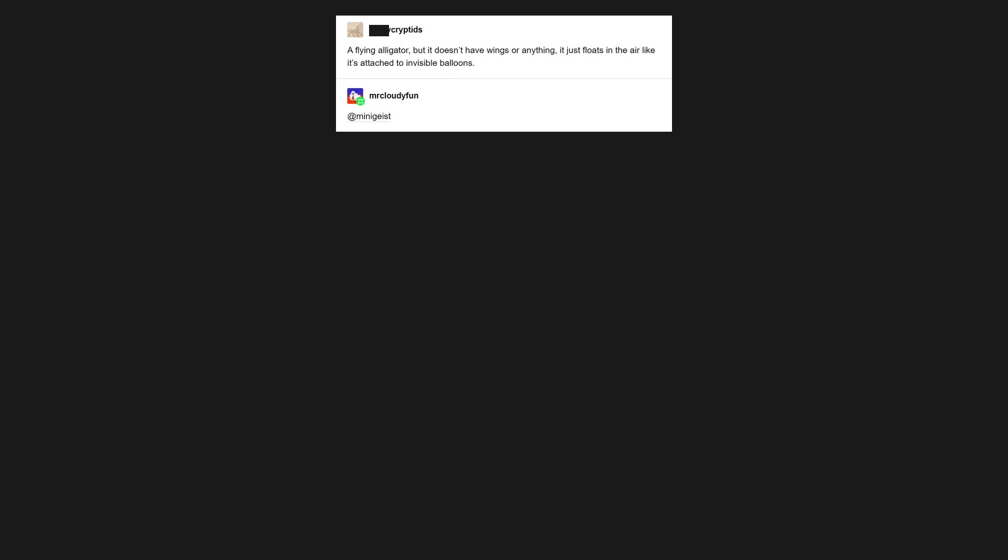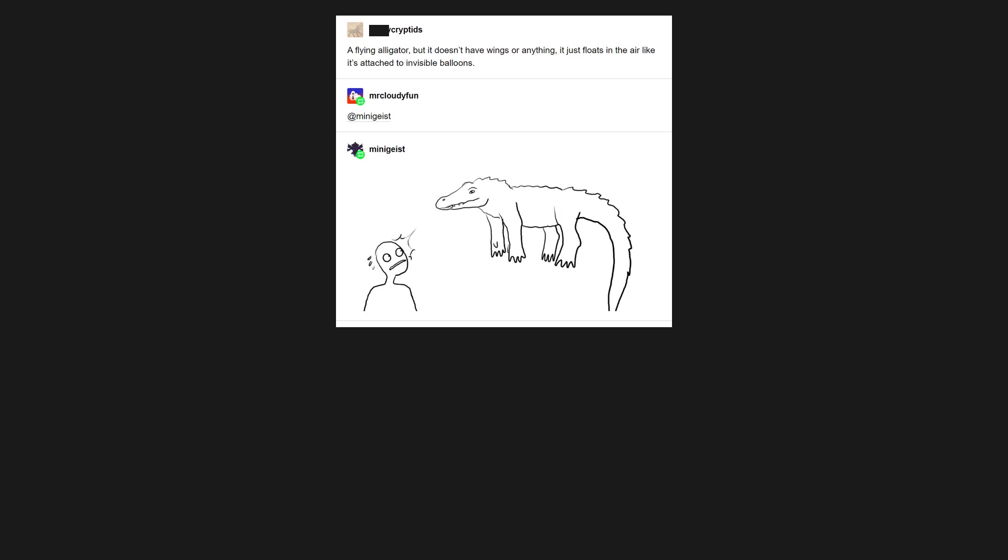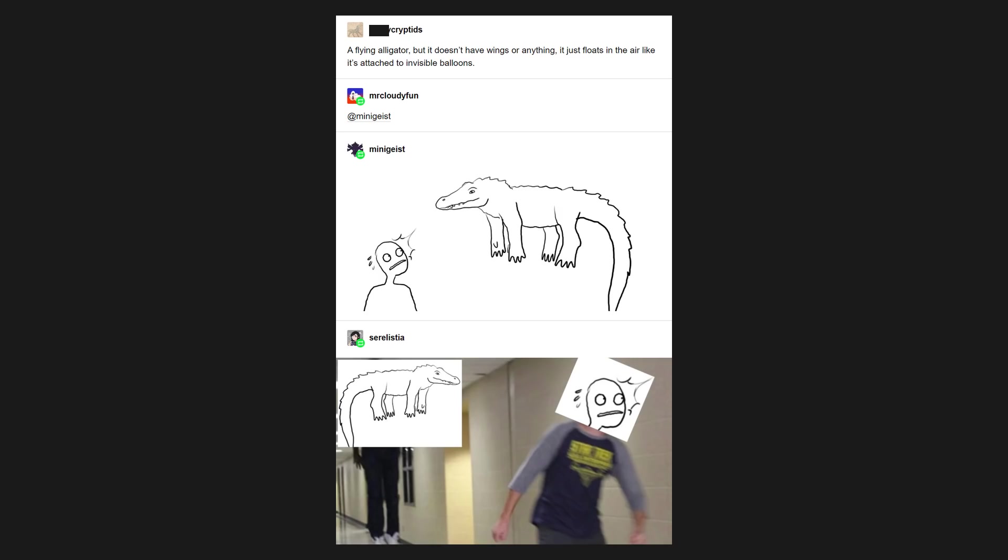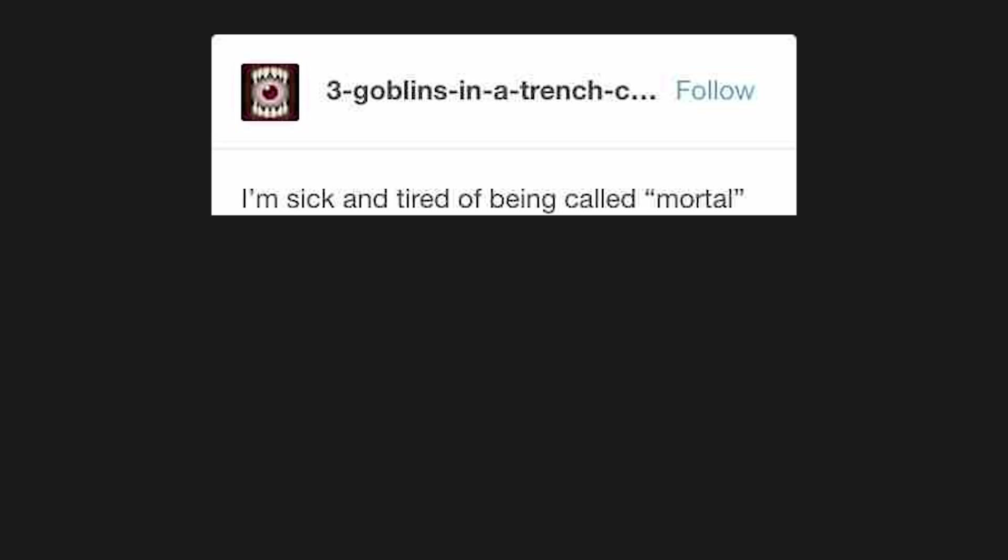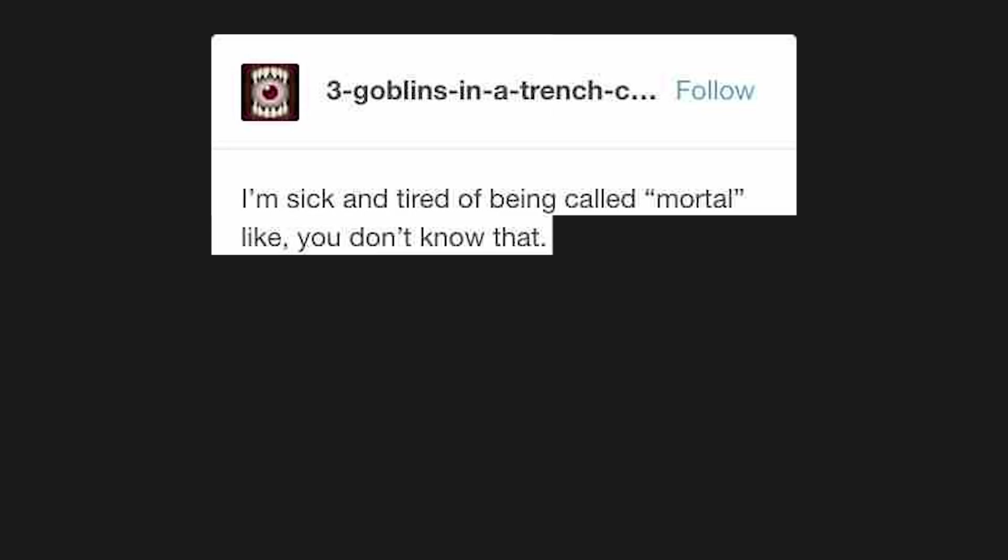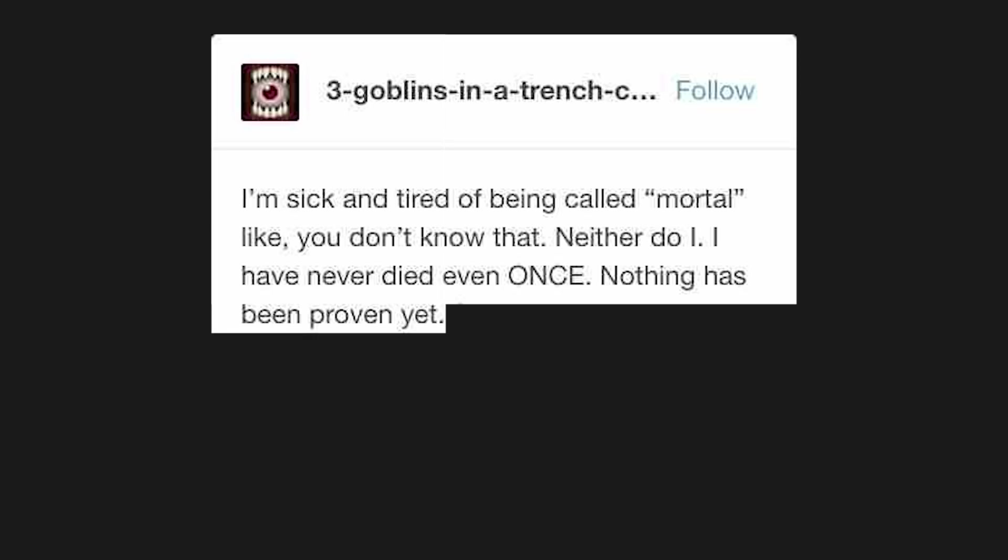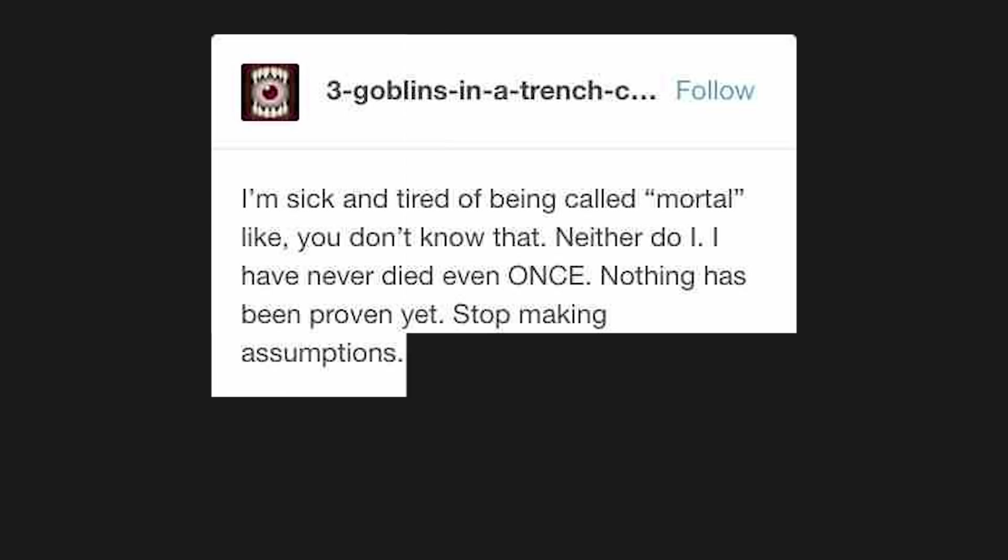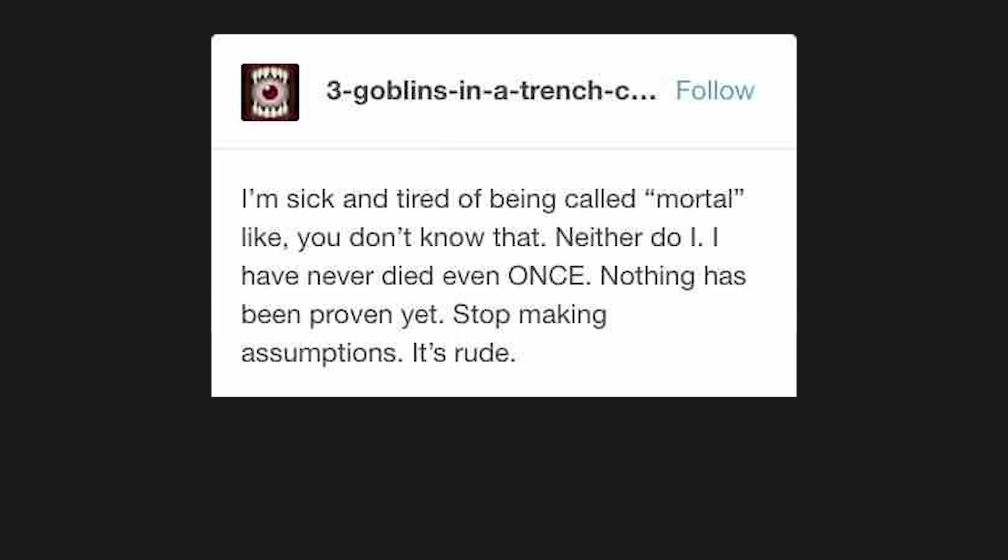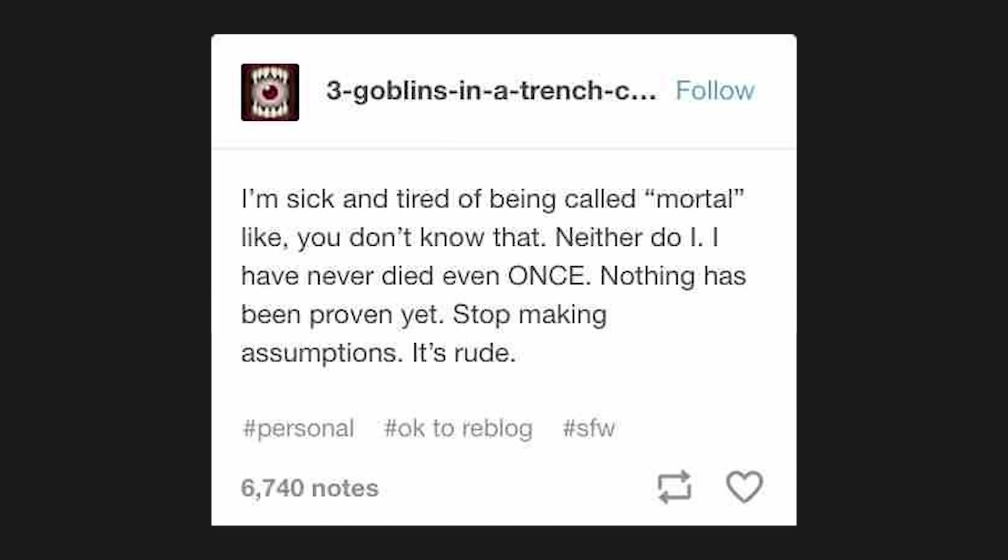A flying alligator. But it doesn't have wings or anything. It just floats in the air, like it's attached to invisible balloons. Adminagist. I'm sick and tired of being called mortal like. You don't know that. Neither do I. I have never died even once. Nothing has been proven yet. Stop making assumptions. It's rude. Hashtag personal. Hashtag okay to reblog. Hashtag sfw.